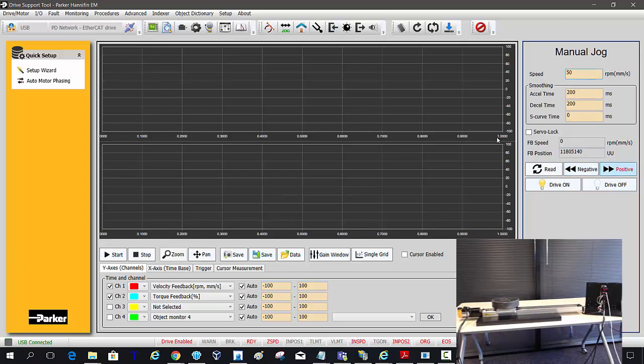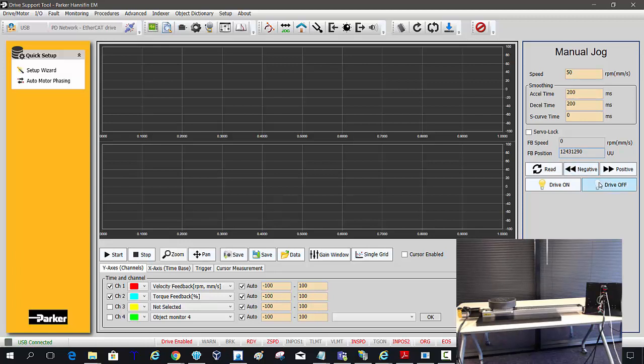I want to slow that down. So let's see, I'm at 12,400,000 counts.